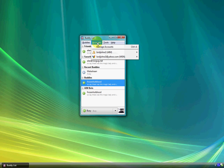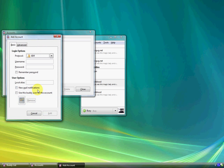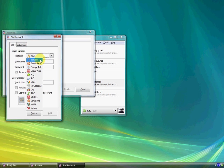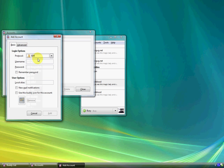All you have to do is go to Accounts, Manage Accounts, and Add, and you can choose from many different IMing programs that you want to add onto your Pidgin, like AIM for example. Just type in the username, the password, and just click Add.